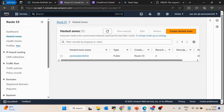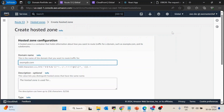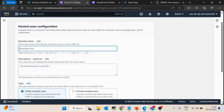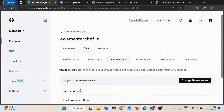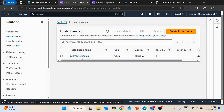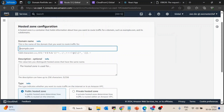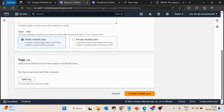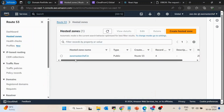Search for the Route 53 AWS service, go to Hosted Zones, and click on Create Hosted Zone. Make sure you select Public Hosted Zone. Inside the domain name field, add the same domain name that you purchased from GoDaddy. I have already created a hosted zone with awsmasterchef.in. It takes a little time to update all the configuration, which is why I have already done this step.